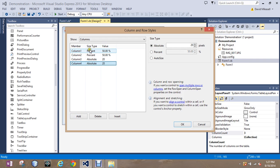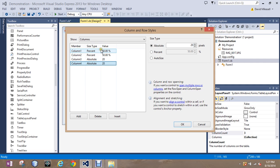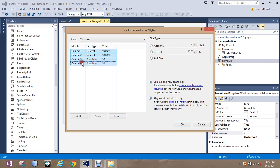So I can go through and change these all individually to 25% to make them even, or I can click on the first one. I'm going to hold the Shift key and click on column four, so that highlights all of them.